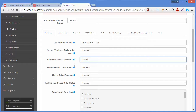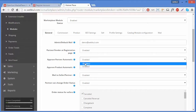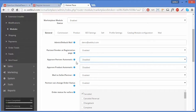The next field is Approve Partner Automatic. By enabling this field, you don't have to manually approve customers to become partners. You can also disable it if you want to approve them manually.